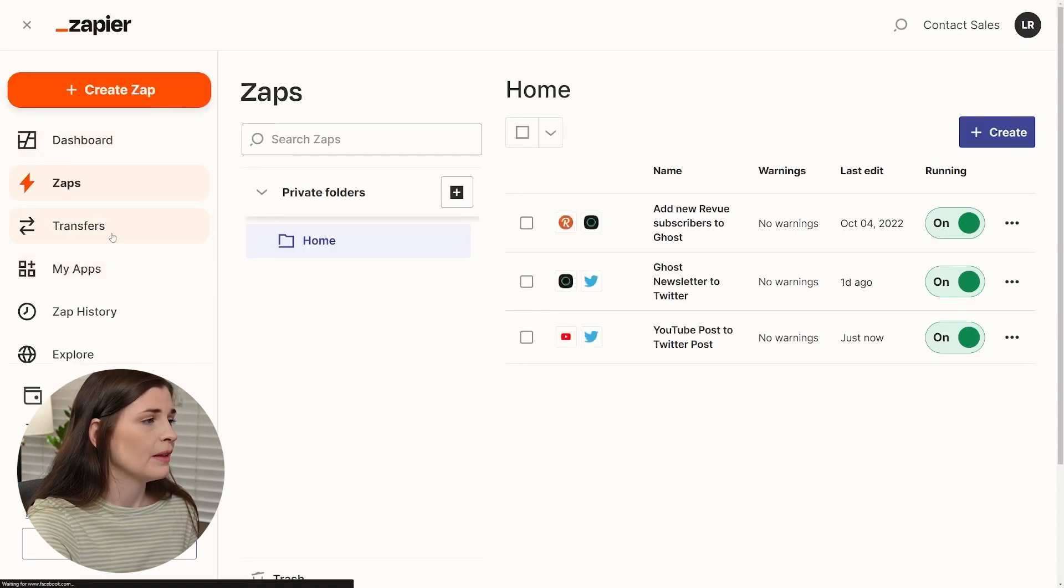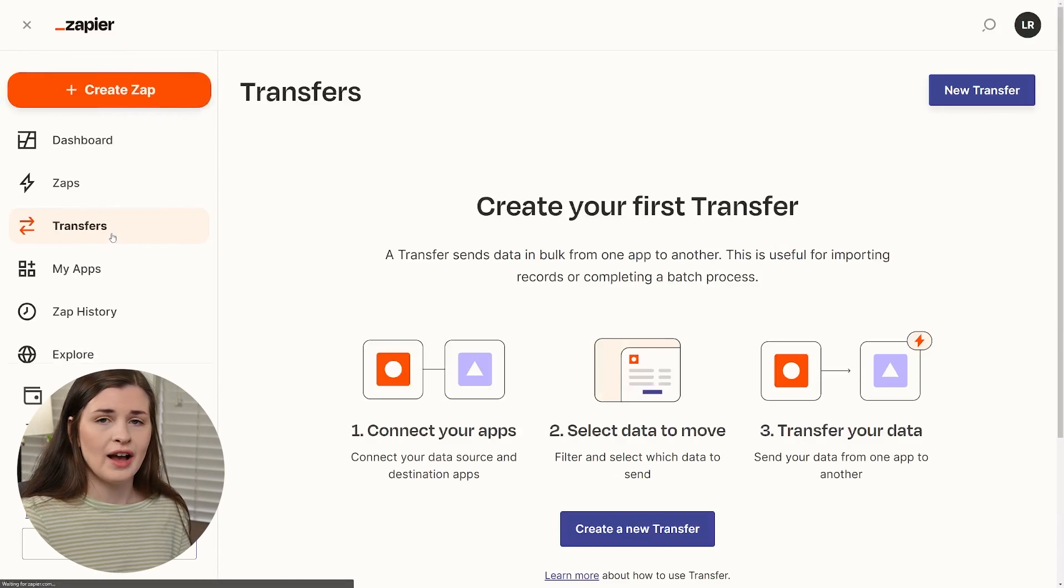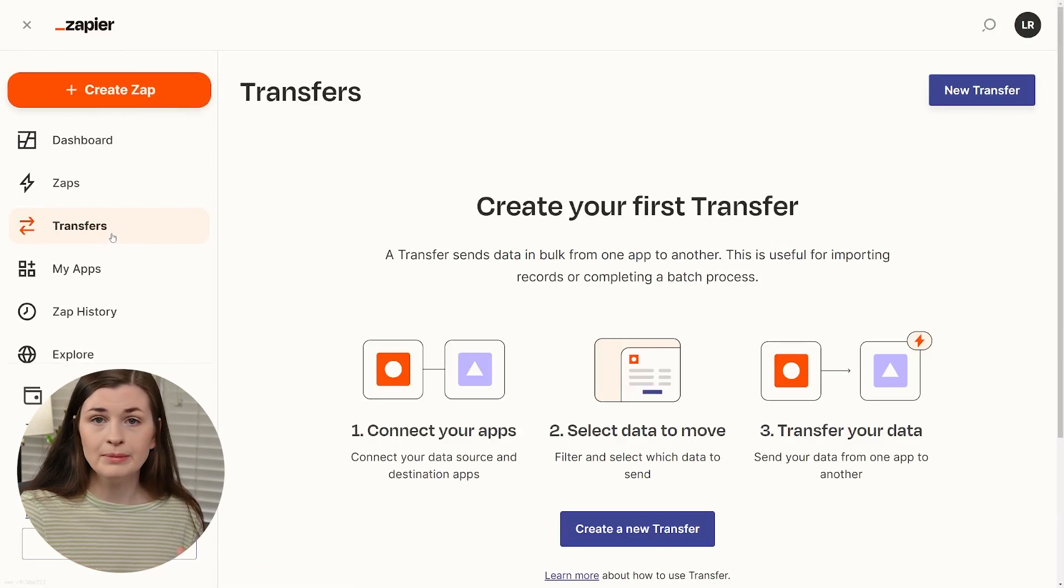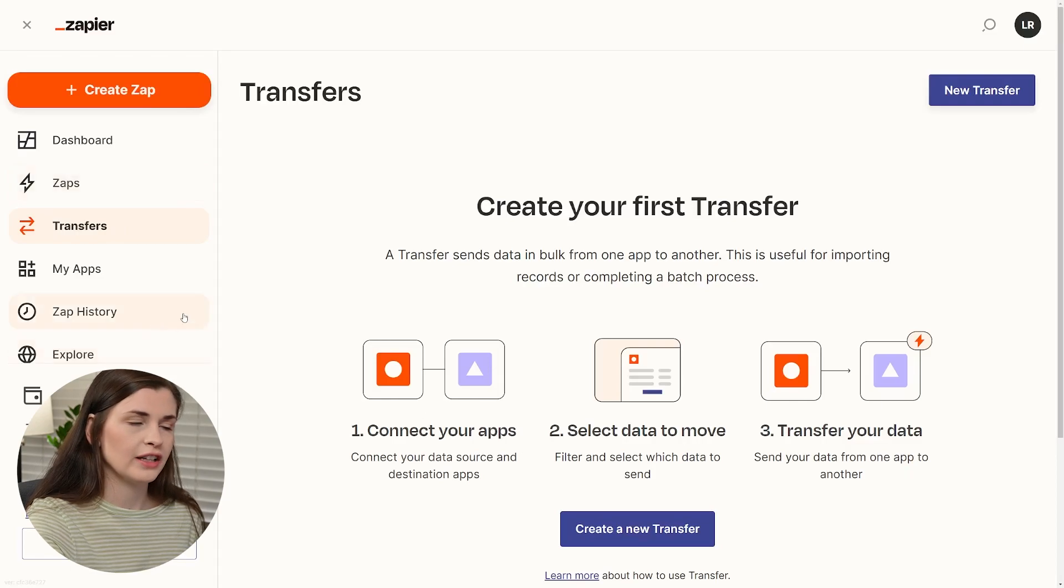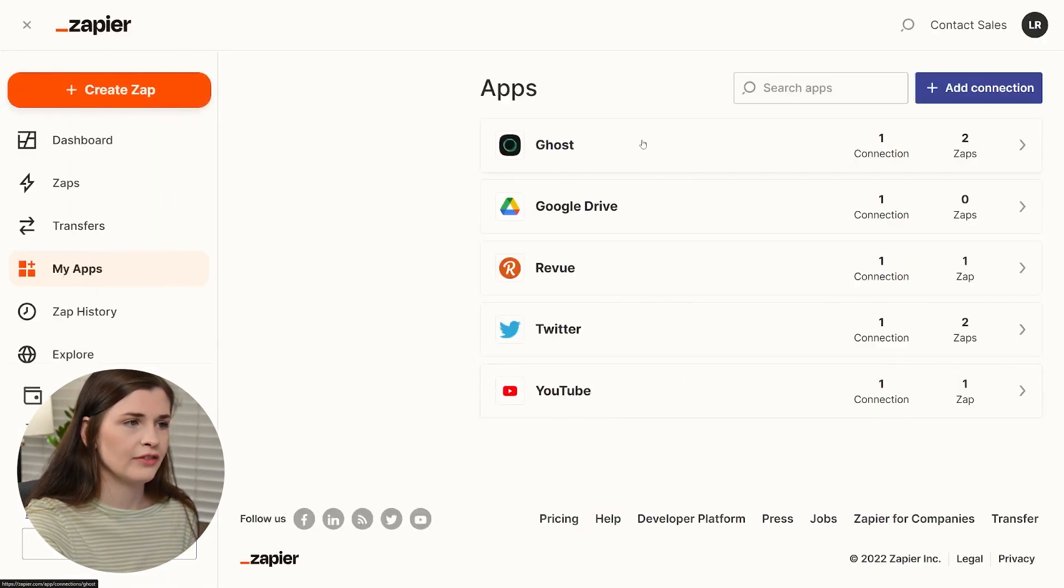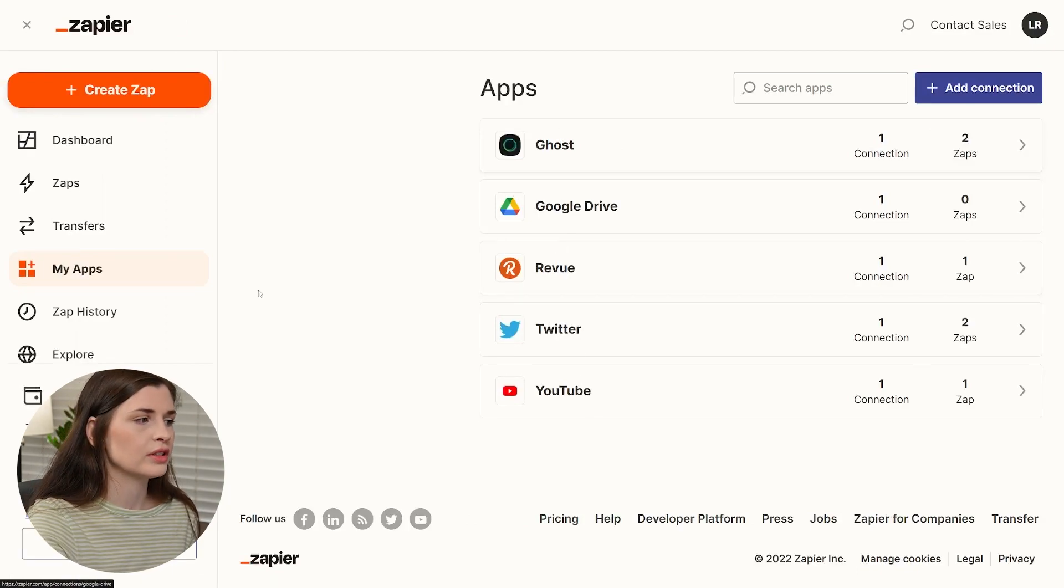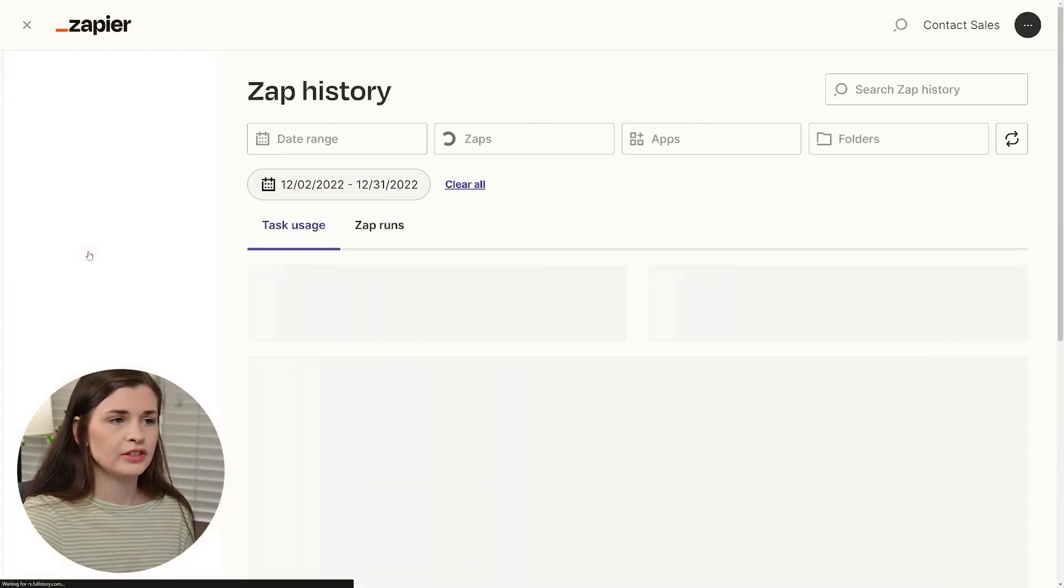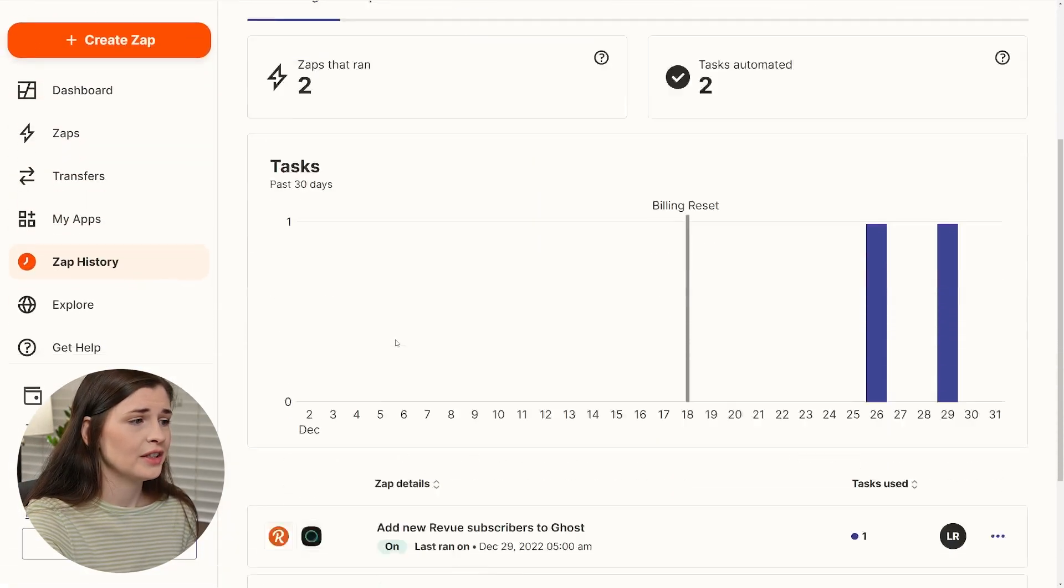But transfers is interesting because it's more like if you have a bulk amount, like if you have a whole email list and you want to send it somewhere, then you can do it as a transfer. They also talk about the different apps they have. So the ones I'm using are these ones because I host my newsletter on ghost. And then there's app history. So if you mess something up, you can go back and check what you did.